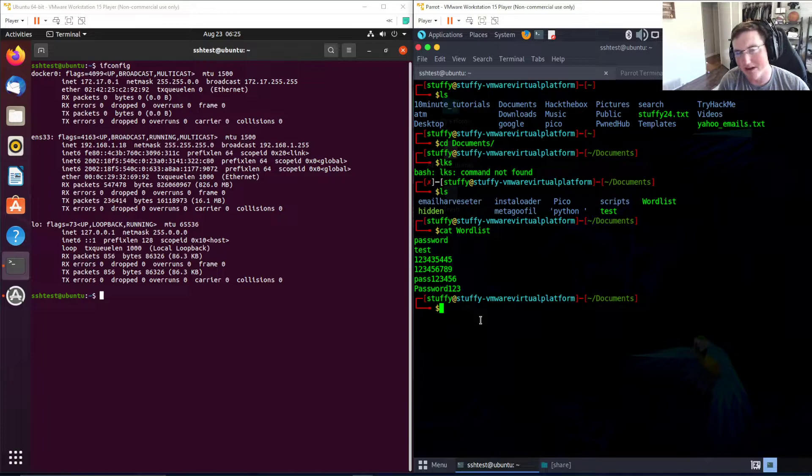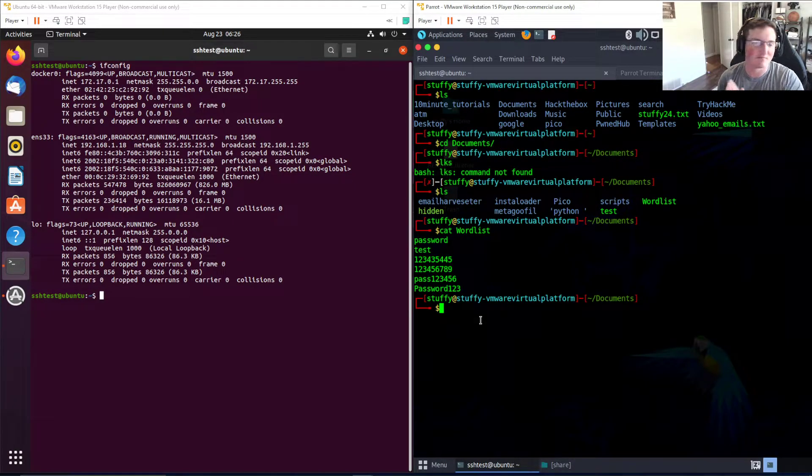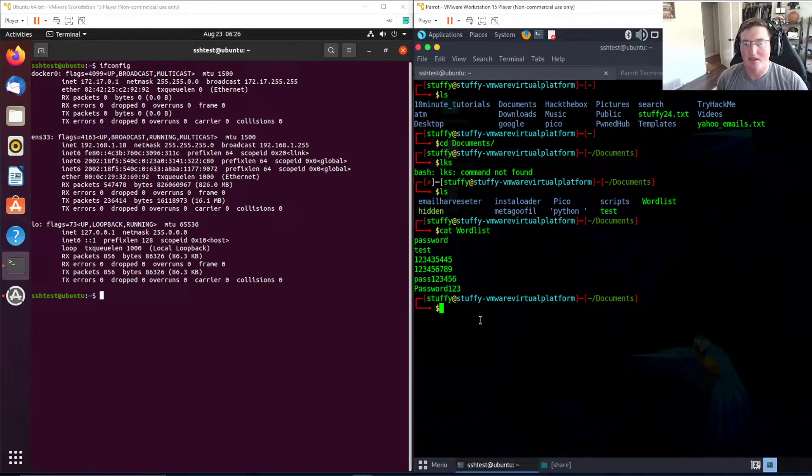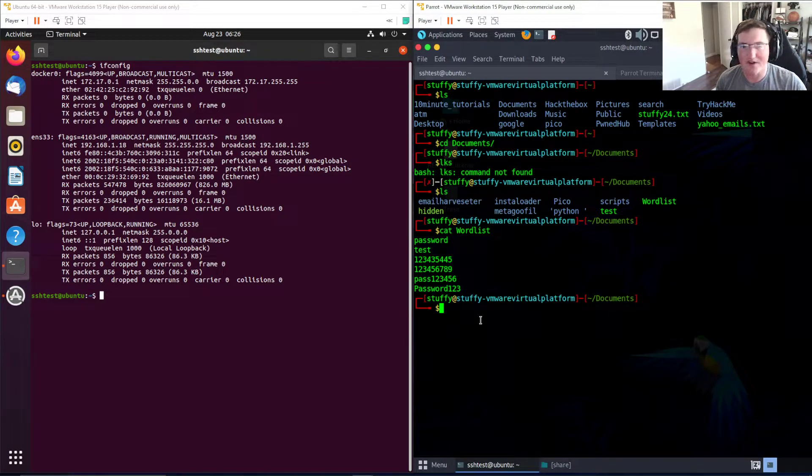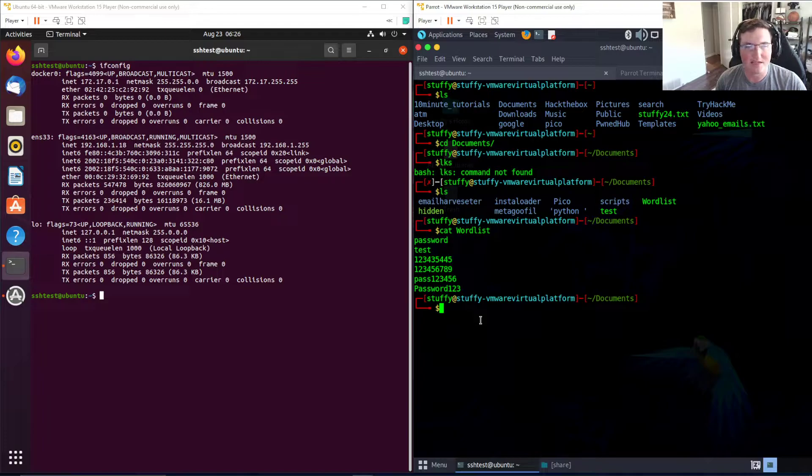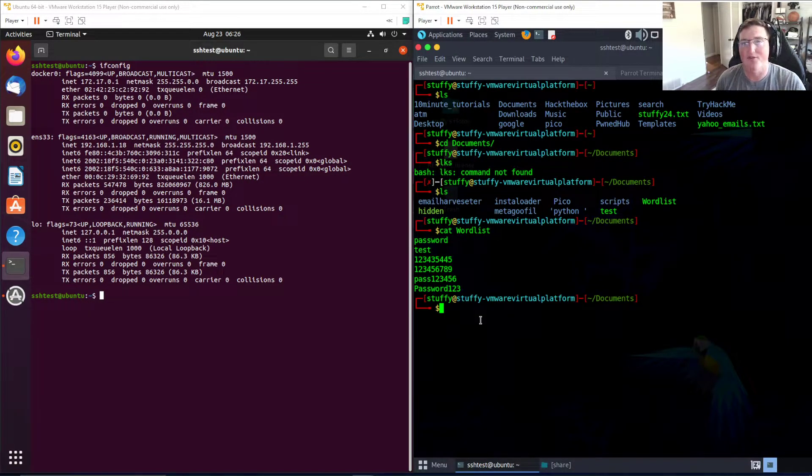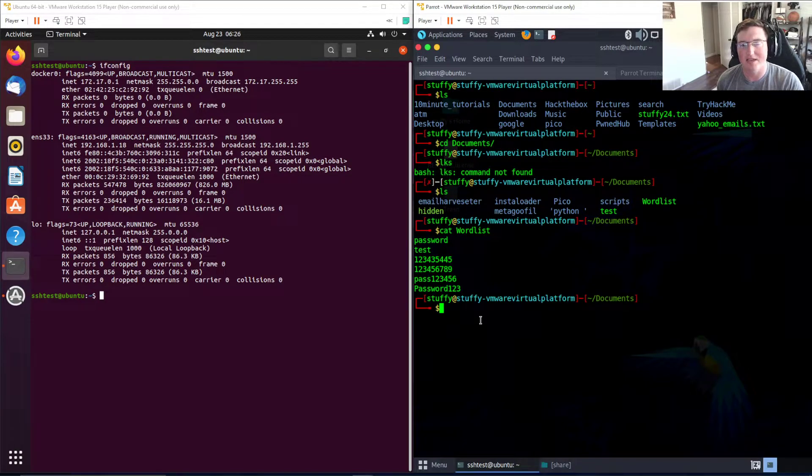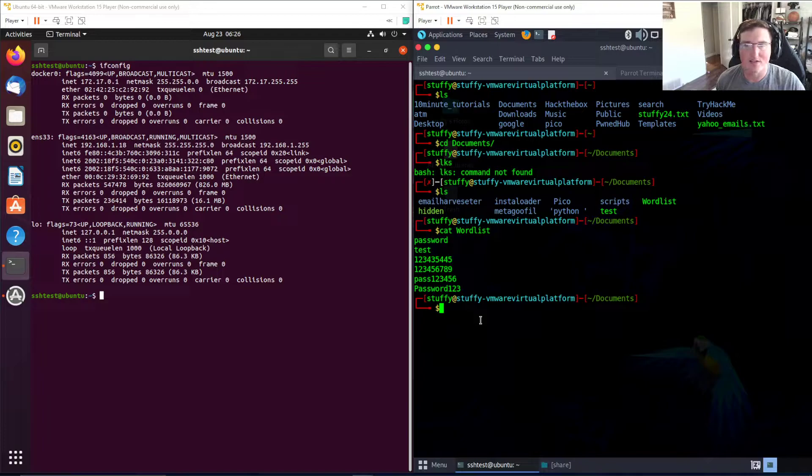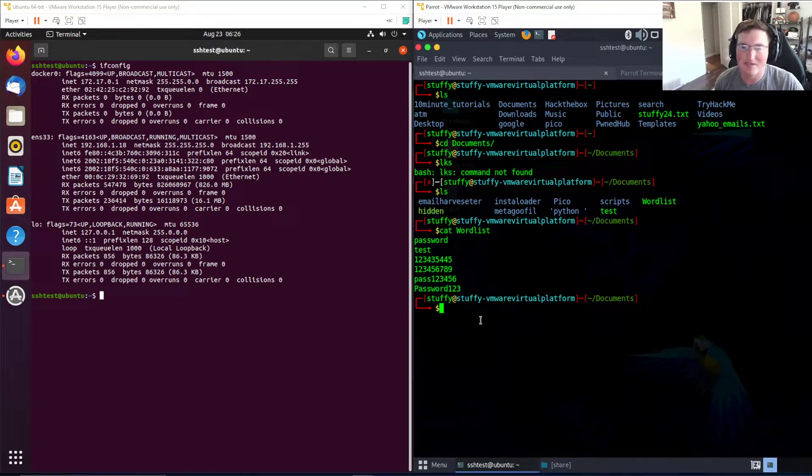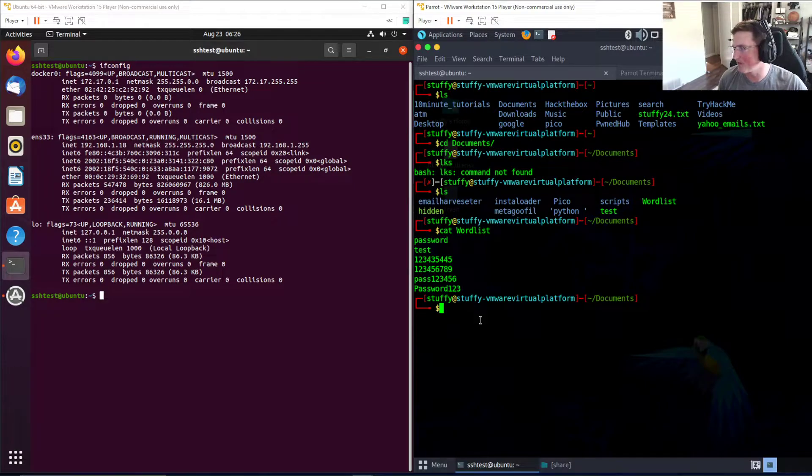If you don't know where the rockyou.txt file came from, long story short it was a word list captured from a huge attack with very common passwords. You can get word lists all over the place. You can create your own word lists if you're familiar with the person that you're attacking. If you did a pen test, you can get information about the people in scope and start creating your own word lists.